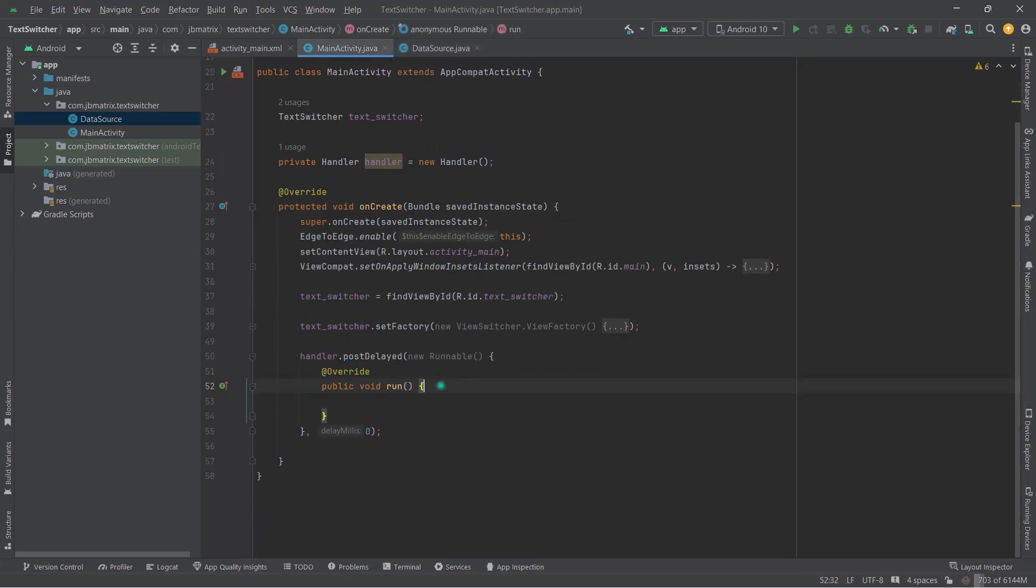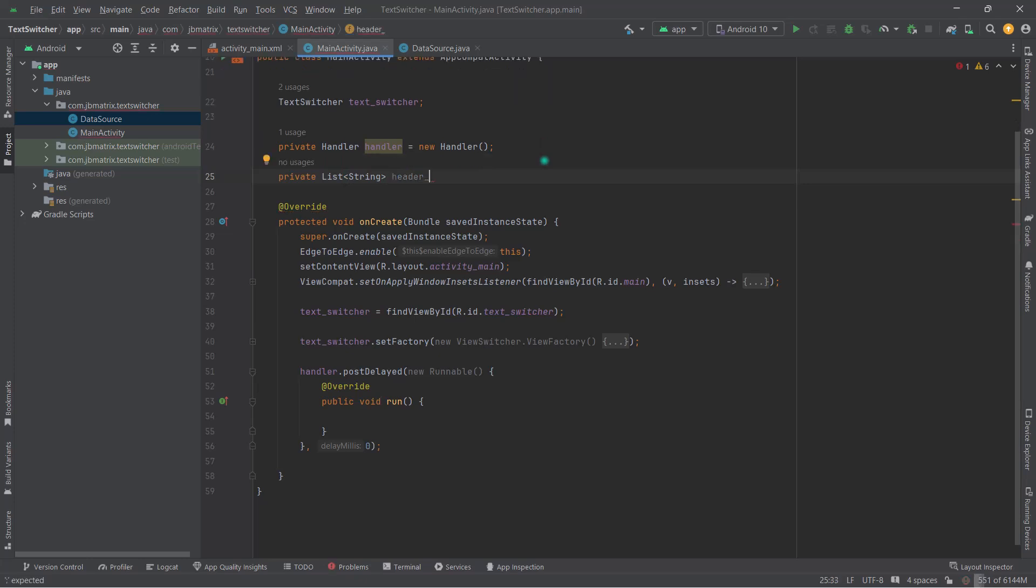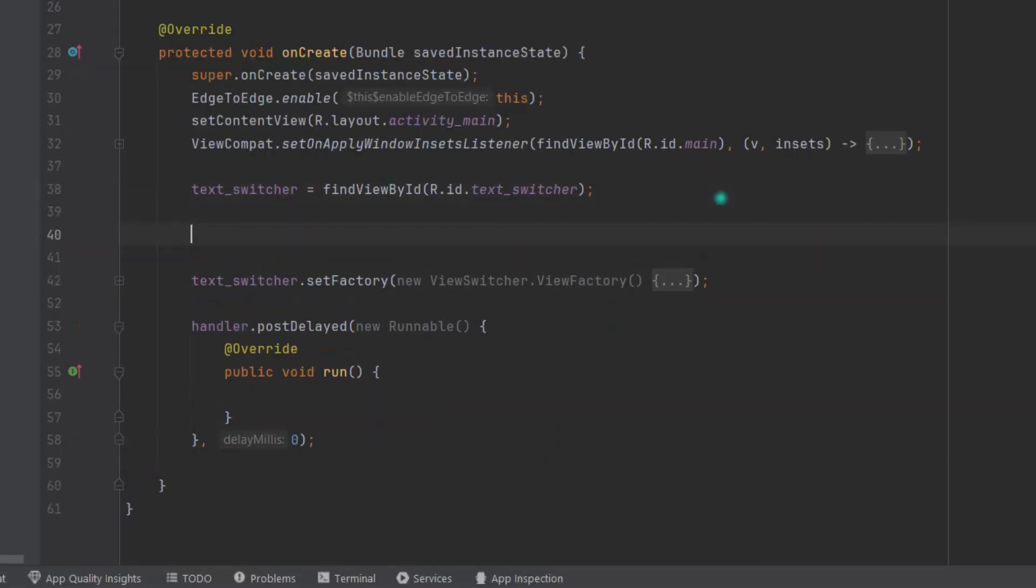So in our MainActivity, create a list of string type variable. Let's name it headerList. Then inside onCreate, headerList = DataSource.getHeaderData.